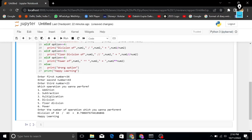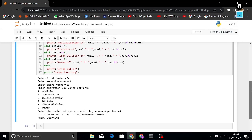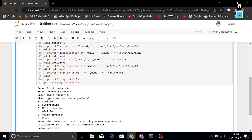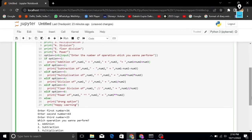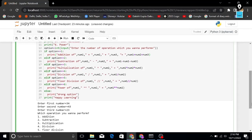I'll tell you why only two numbers came and not all three. In the code, if someone presses option 1, it performs addition of number1, number2, and number3 — so number1 + number2 + number3. Number1 is 34, number2 is 43, and number3 is 23, so the result is 34 + 43 + 23.